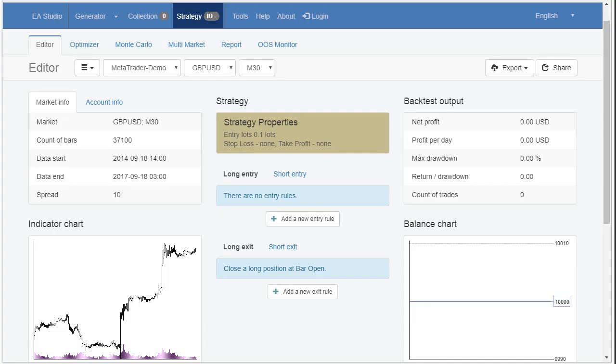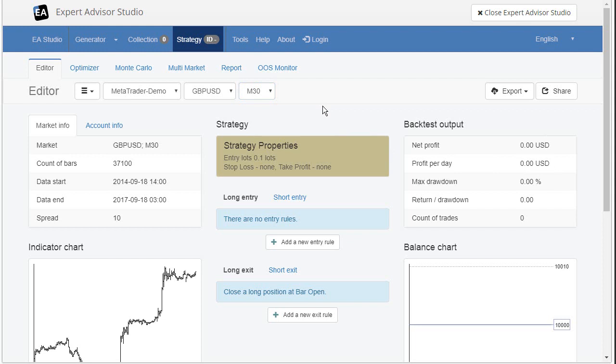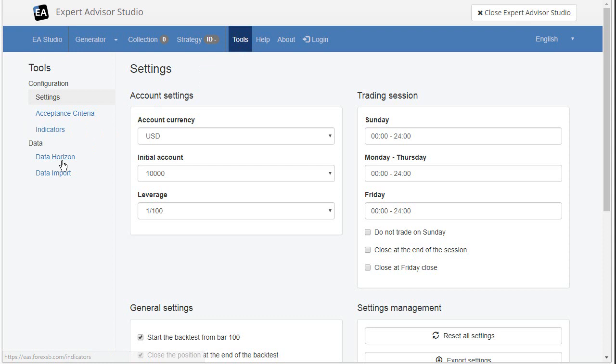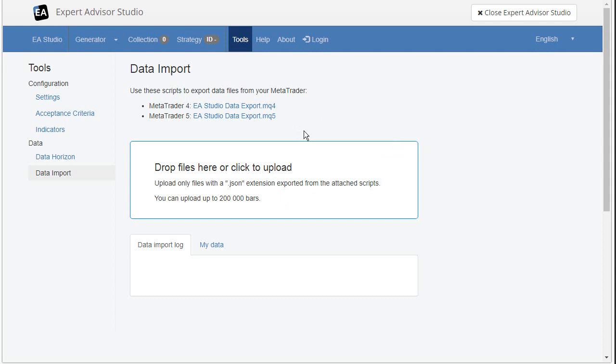EA Studio provides an easy way for importing data from MetaTrader. And we also go to tools and data import. So, when we create strategies, we import data, but we may do that only once per day, for example. So, when we import data today, we can work all day or several days with these data files. And after several days, we can update the data from MetaTrader. How it works? We export a script.